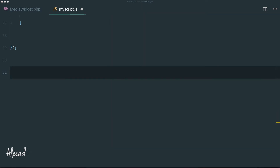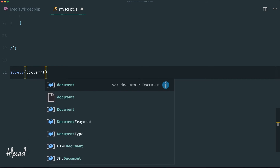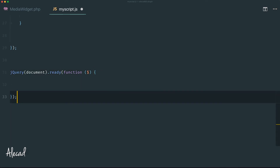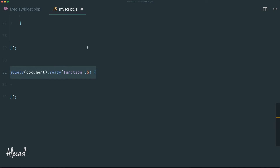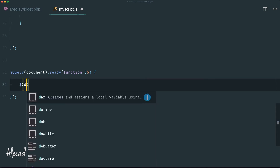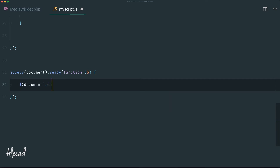At the bottom of the file, after our window load event listener, we trigger jQuery. The first thing is to fire jQuery only when the document is ready: jQuery(document).ready(function($) { ... }). This ensures jQuery runs only once the DOM is fully loaded.